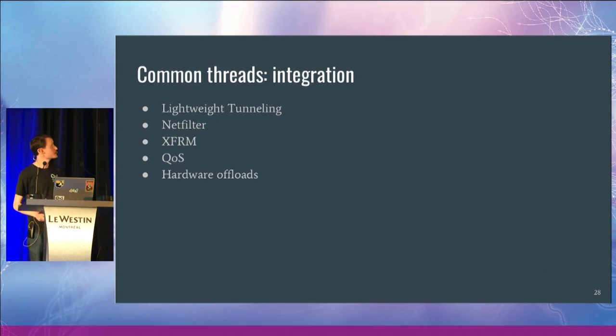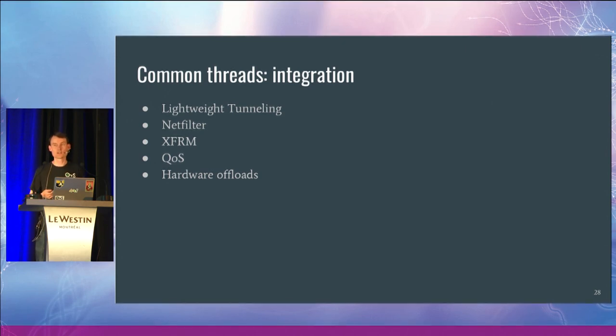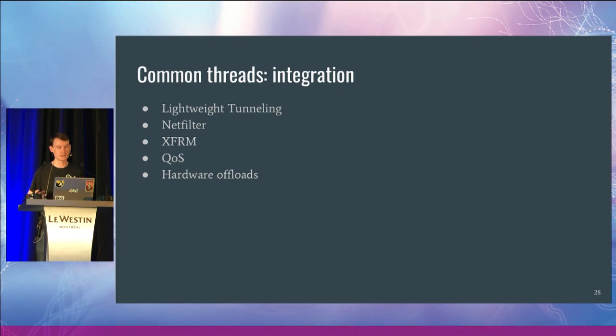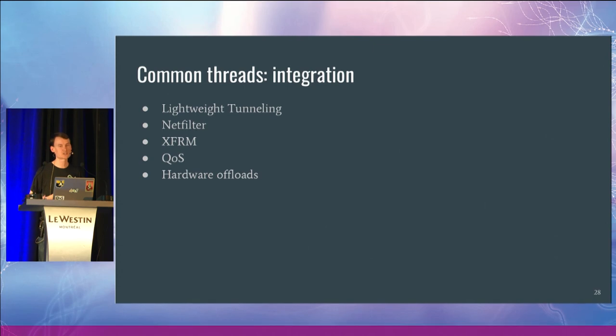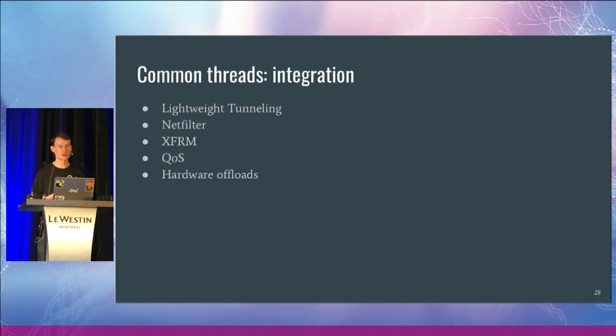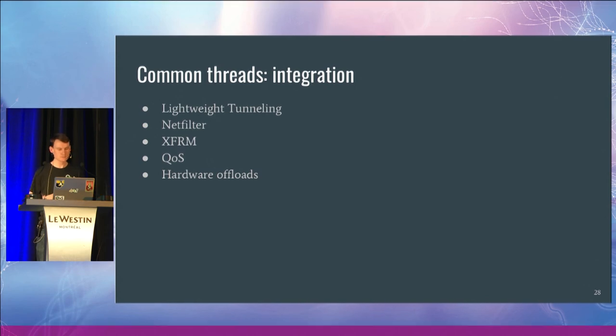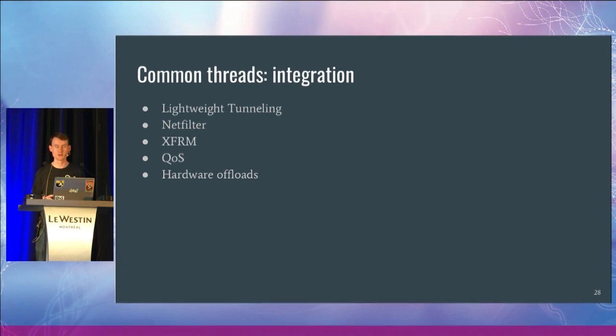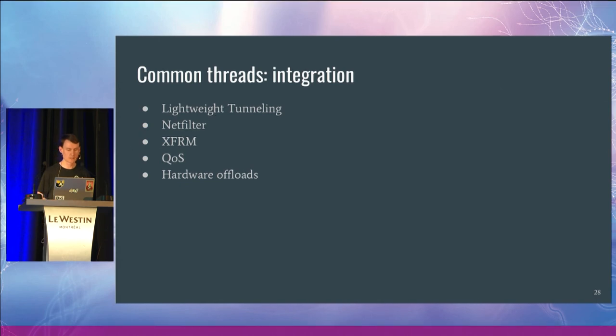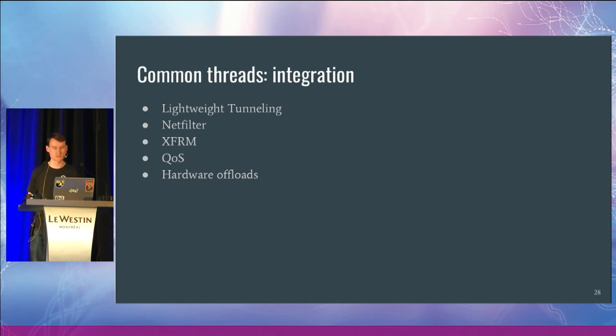So some of the common threads that I've noticed with the different users of the OpenVSwitch kernel API, they're trying to integrate well with some of the other subsystems in the Linux code base. We always make use of lightweight tunneling. In OVS, we're integrating with the NetFilter subsystem for all the connection tracking. When you look at something like WeaveNet, they're applying IPSec and XFRM to encrypt the traffic. MidoNet is using HTB. OVS has a variety of different ways to configure the TC qdiscs for quality of service.